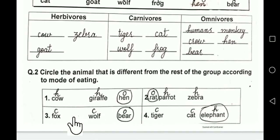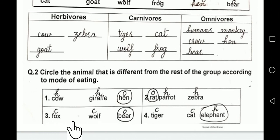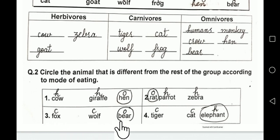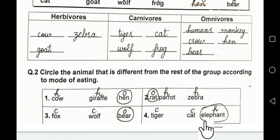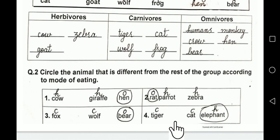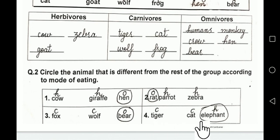Now the third group: fox, wolf, and bear — bear is omnivore, so we will encircle bear. The fourth group: tiger, cat, and elephant — elephant eats grass, so elephant is different from cat and tiger which are carnivores. We will encircle elephant.